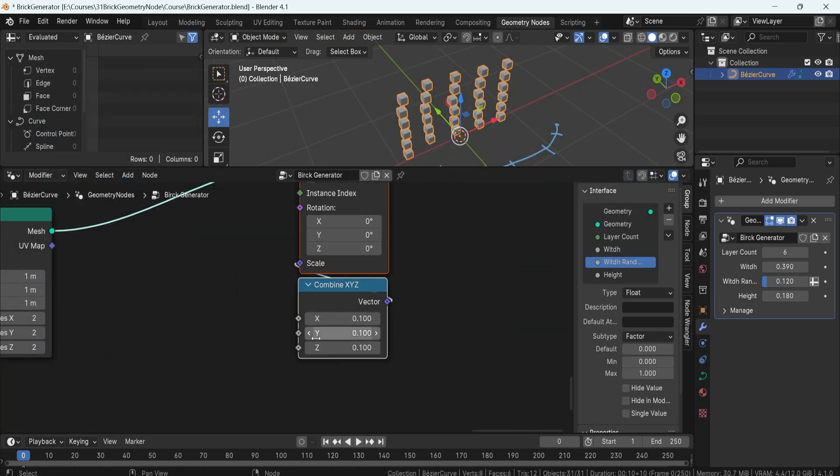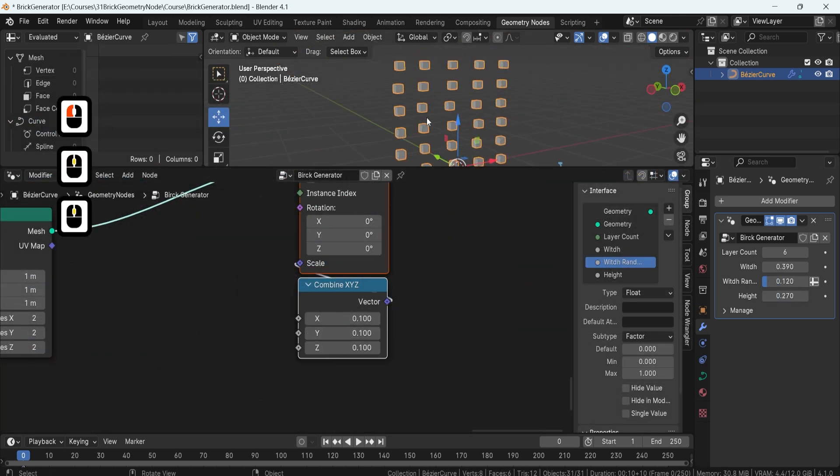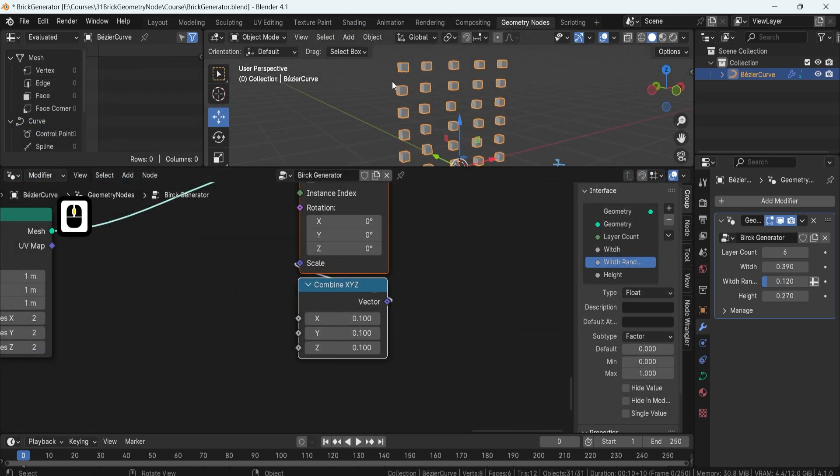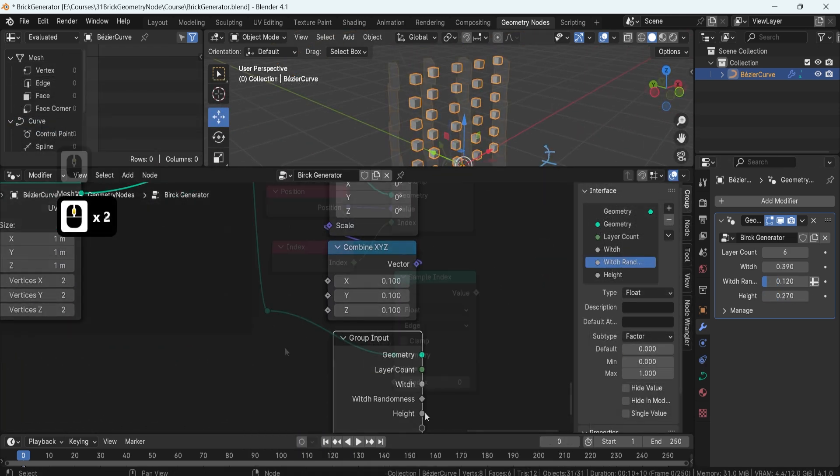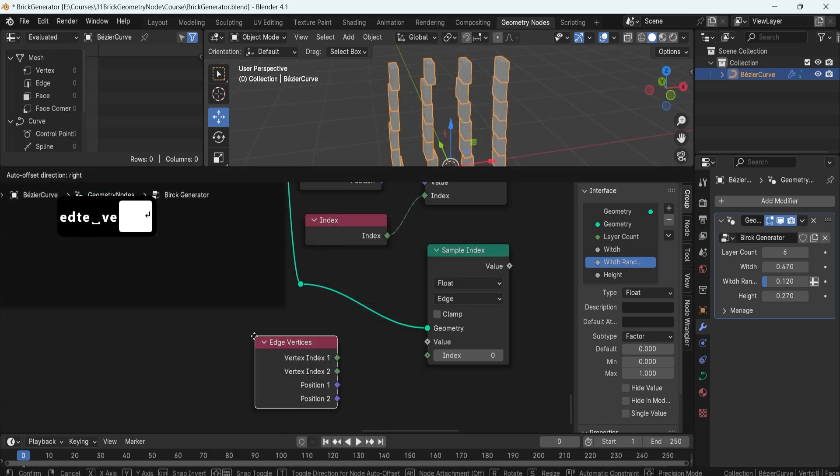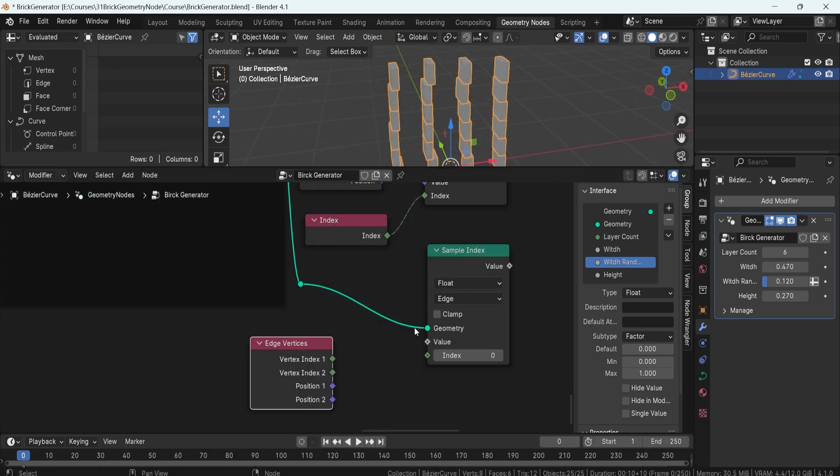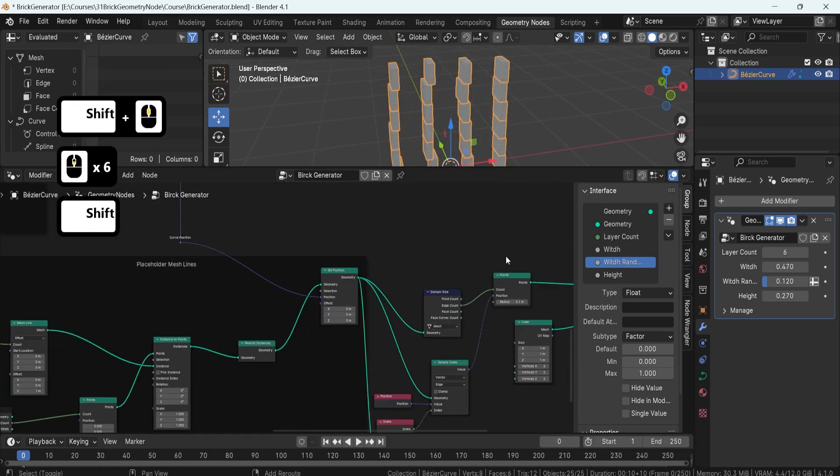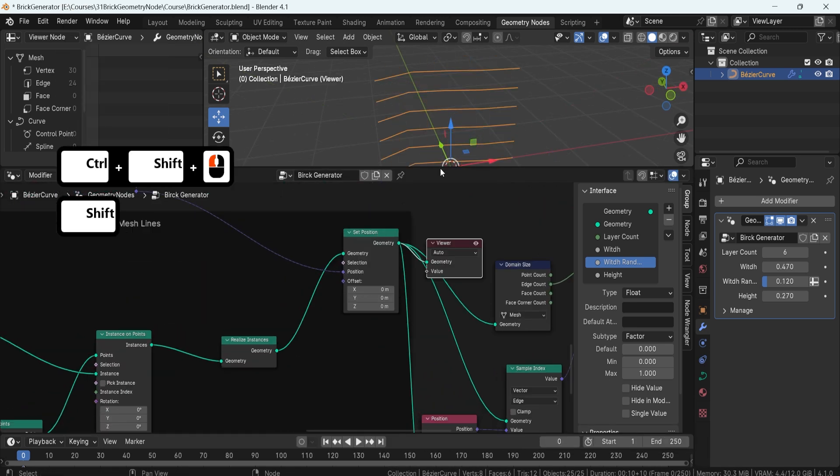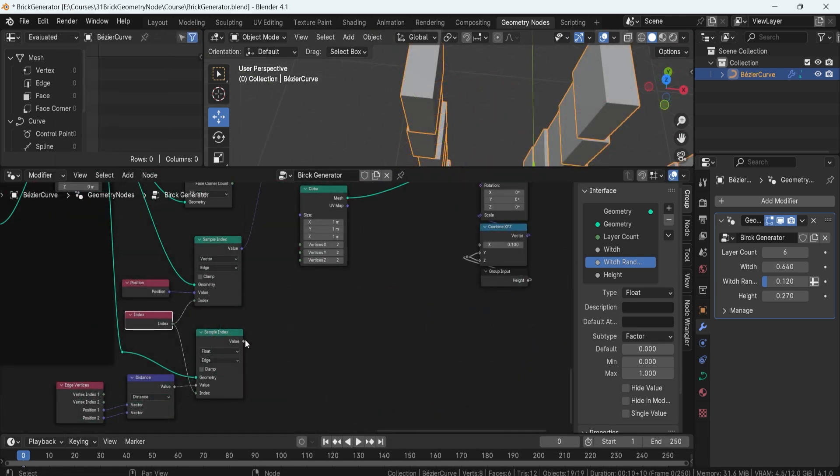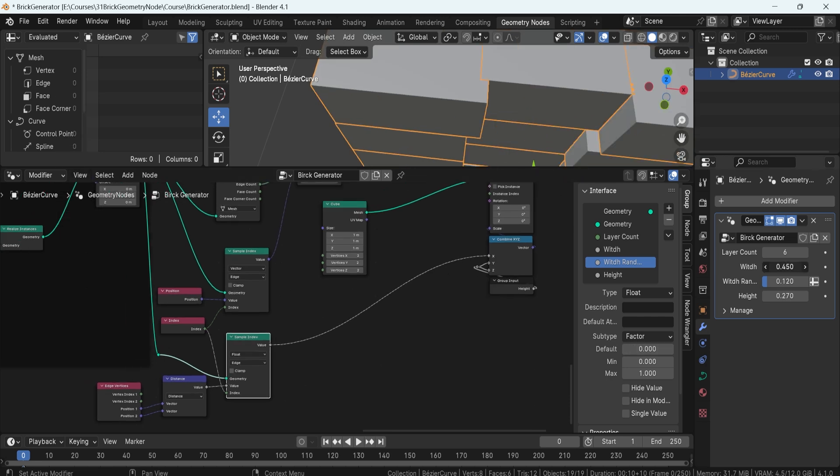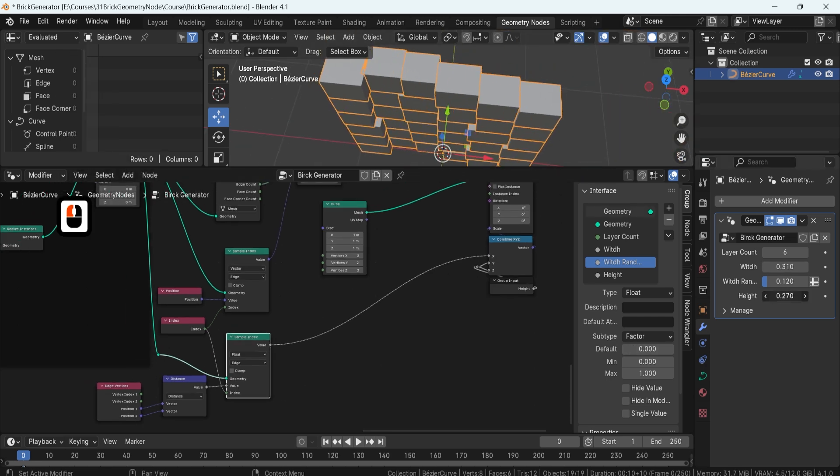Creating the bricks themselves is a fun and rewarding process. You'll learn how to form brick shapes from primitive cubes, rescale them based on your curvature setup and add random variation to the size to get a more organic look.